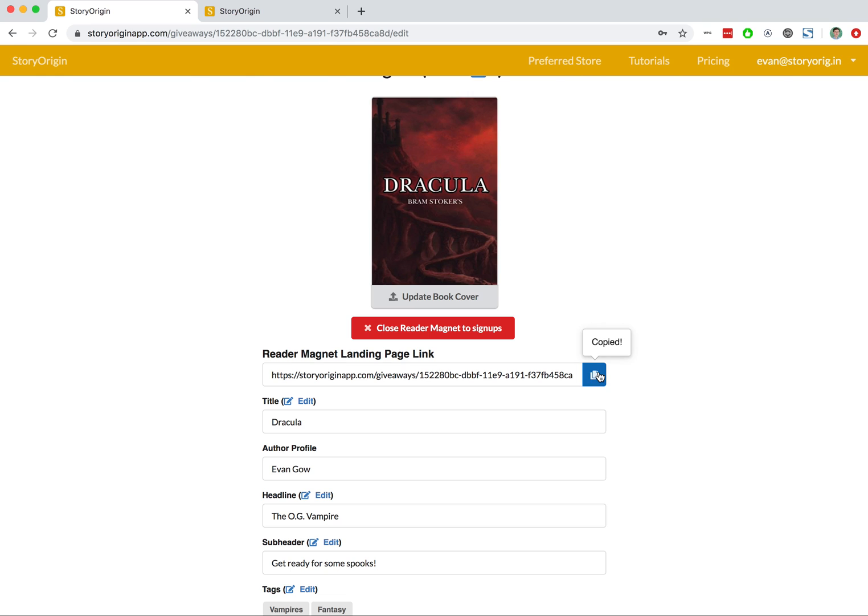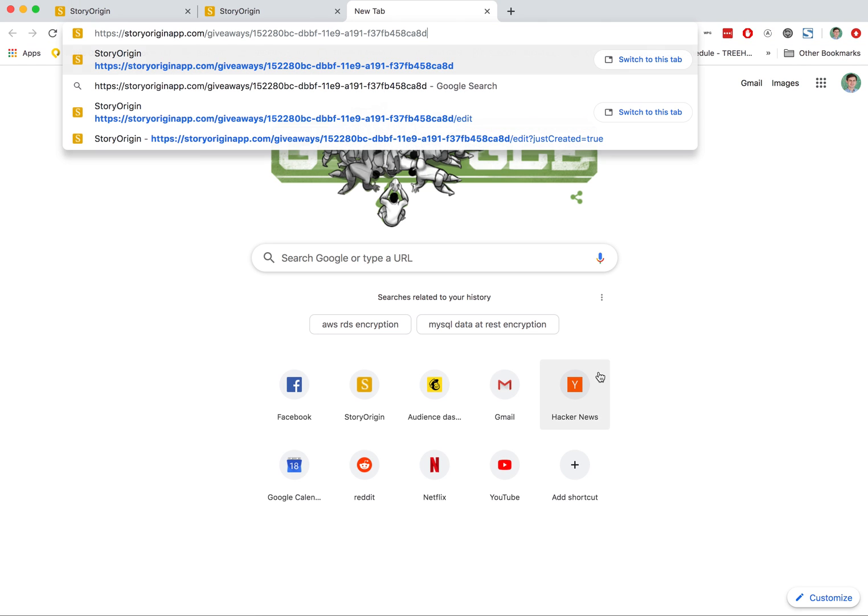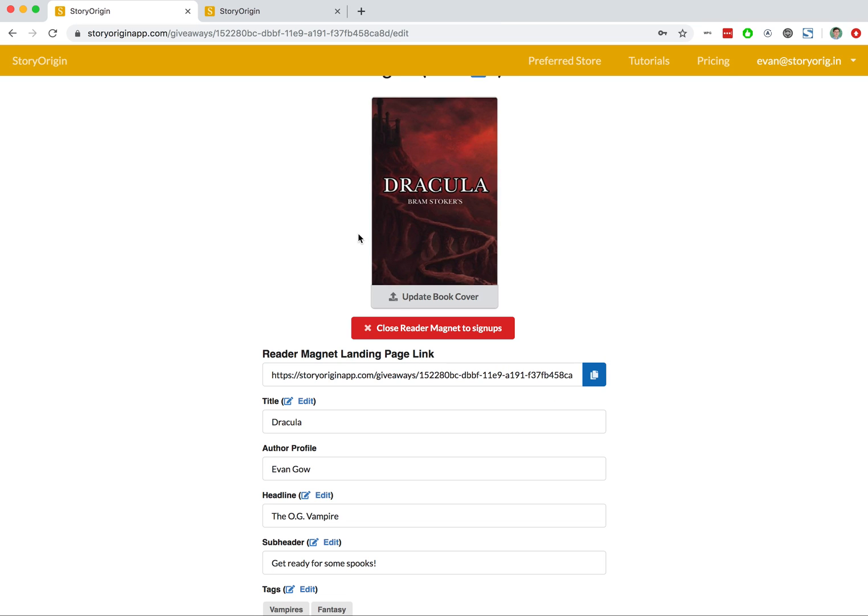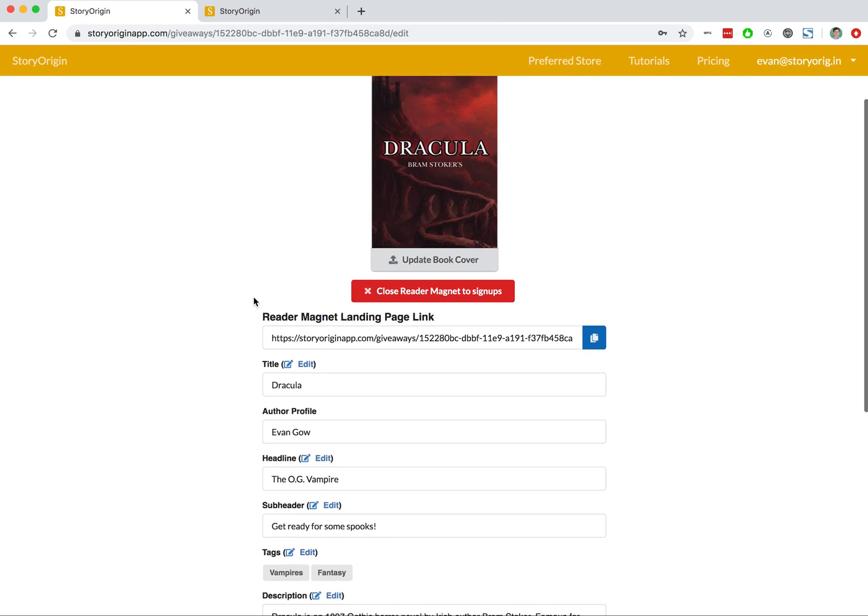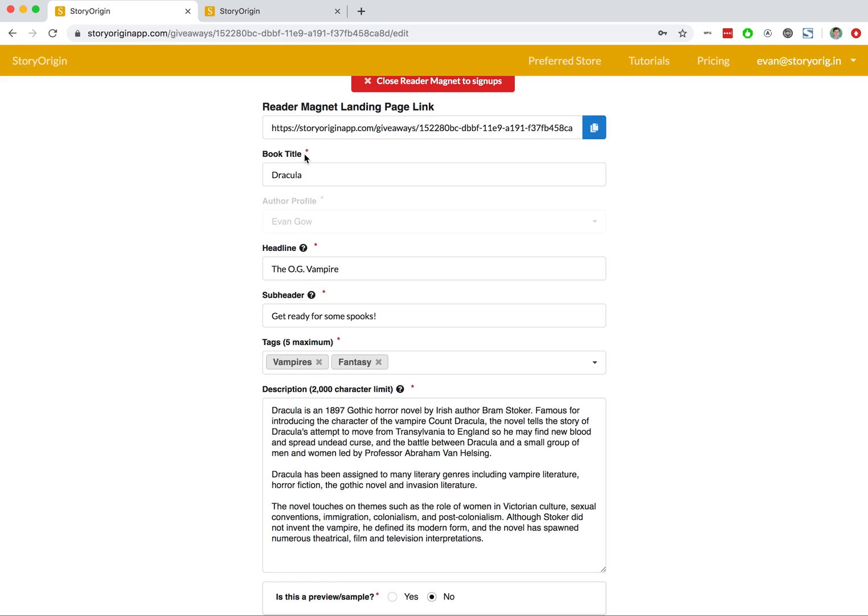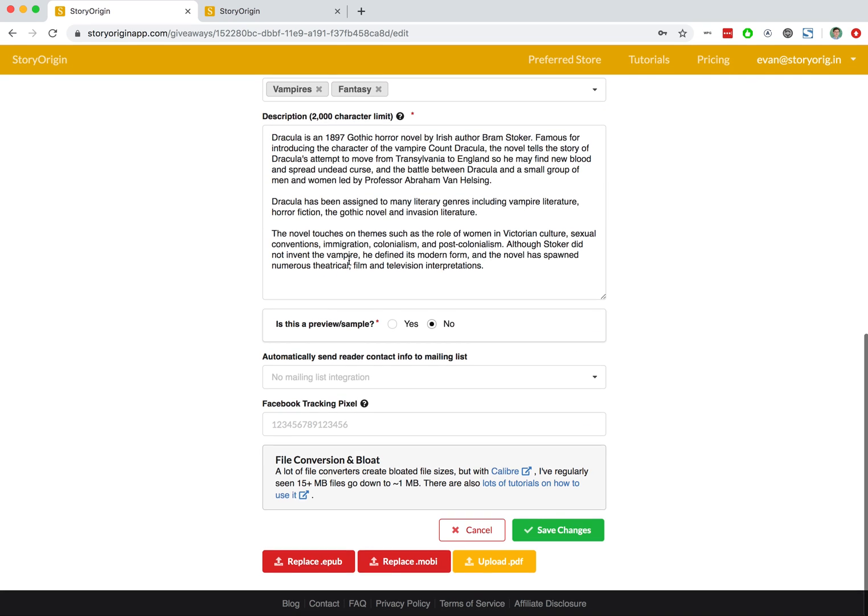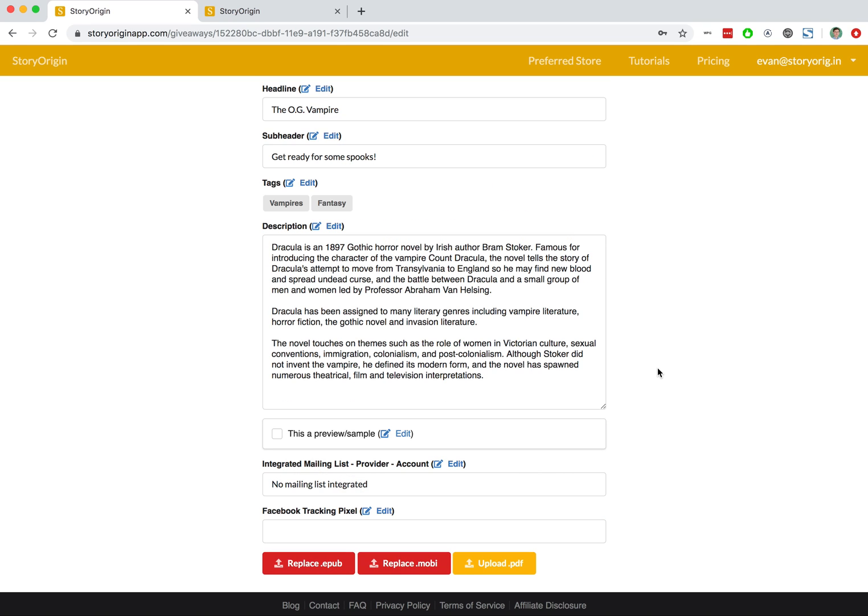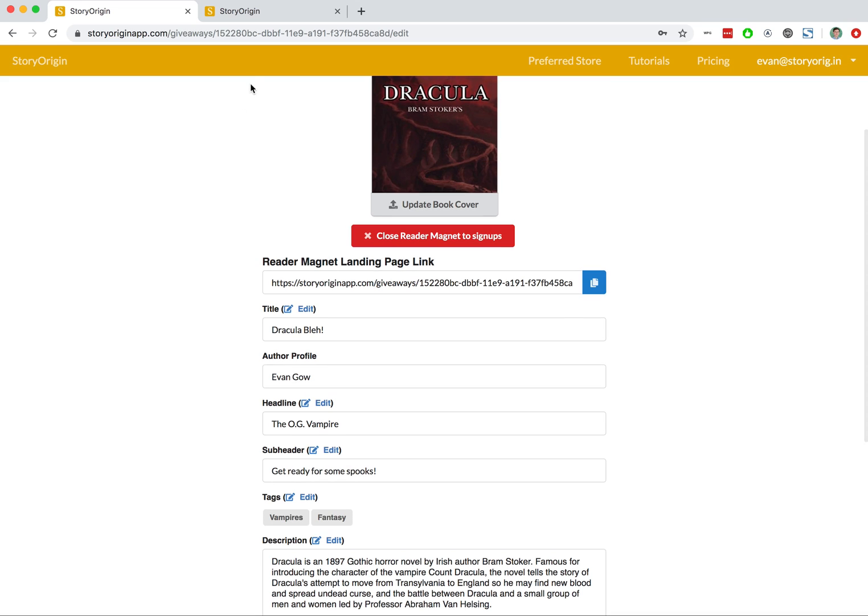We can copy that, open a new tab, paste it in. This is the page that you would want to send to readers. And if we ever need to edit any of this information, we can just edit it here and hit Save down here, and we should be good to go.